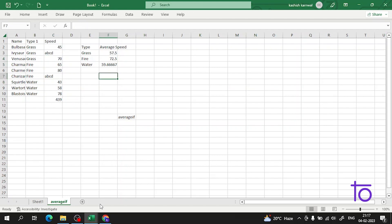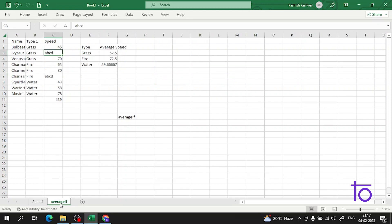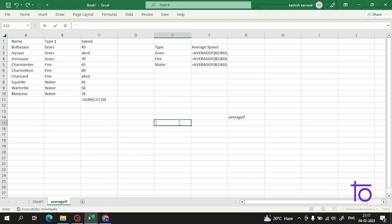This is how the AVERAGE function works in Excel — how you can find the average. You can also view your formula by clicking Ctrl and the grave accent key.